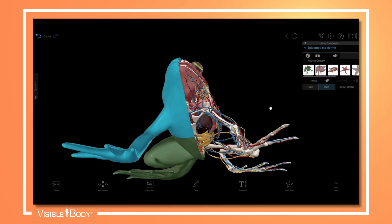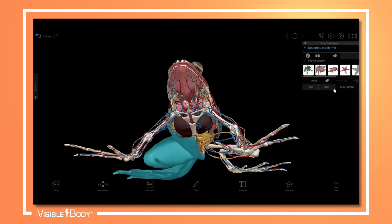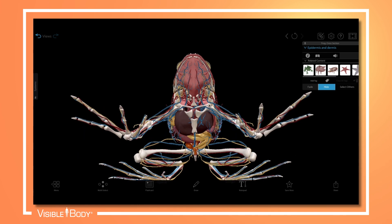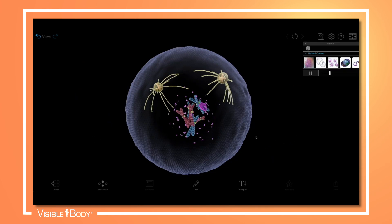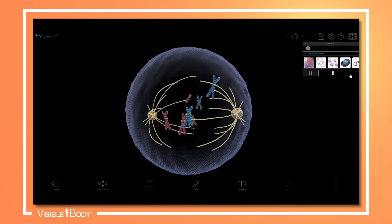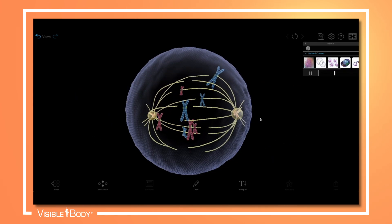Virtual animal dissection models and interactive simulations of key biological processes.